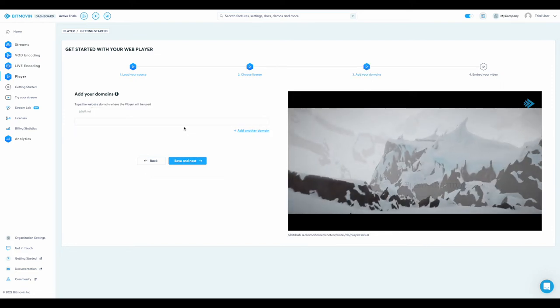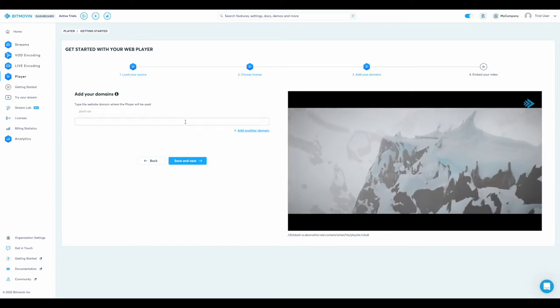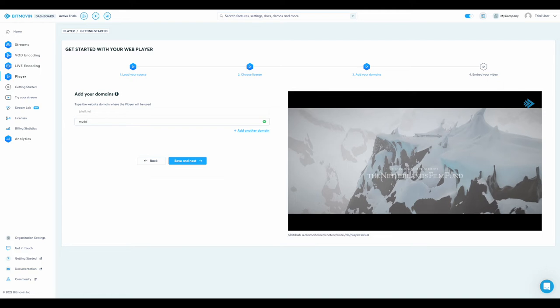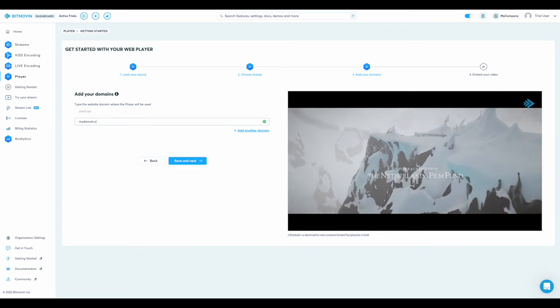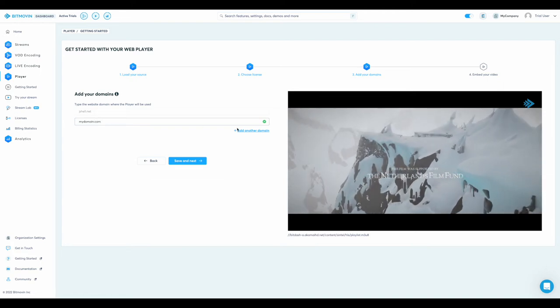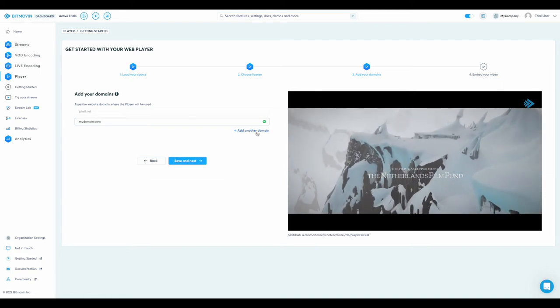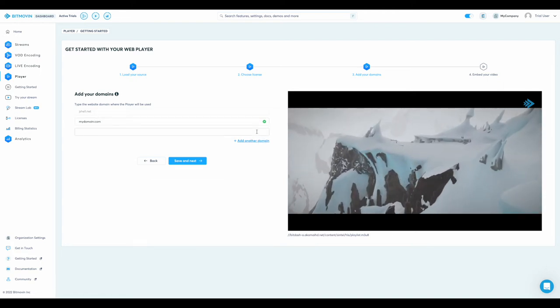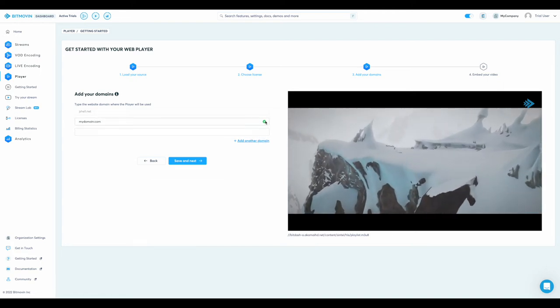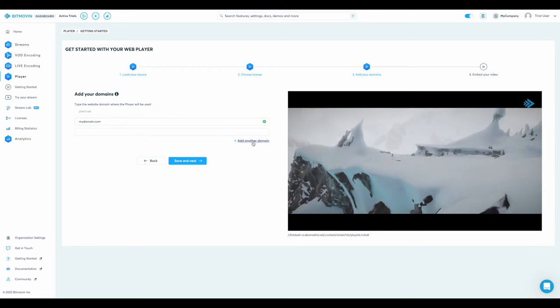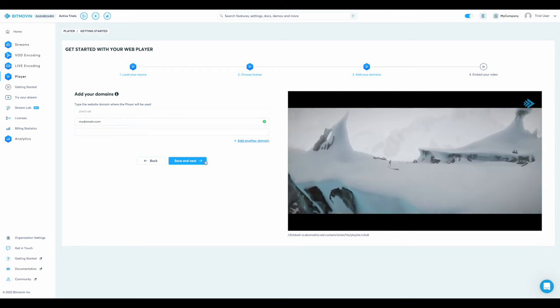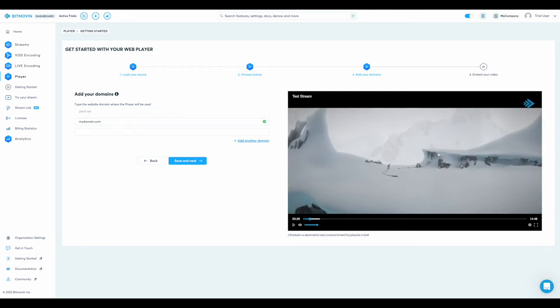Now, add the domains where you wish to deploy your BitMove-In player to the allow list. This is a security measure to ensure your BitMove-In player license can only be used on your registered domains.